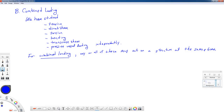Our topic for this lecture is combined loading. Throughout the semester we studied various ways that we can load structures. We've talked about tension, direct shear, torsion, bending, transverse shear stresses in beams, and pressure vessel type loading.